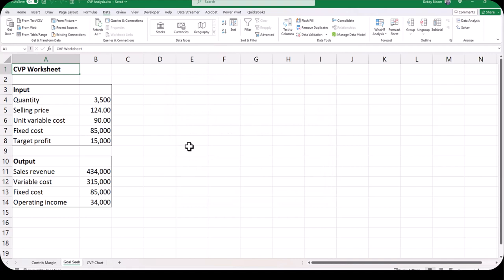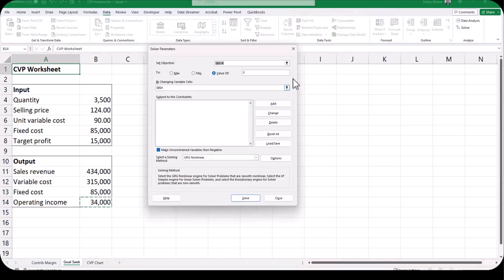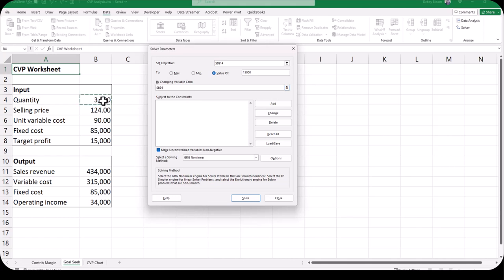Now I'm going to show you how to use Solver with a constraint. We're going to tell Excel that our quantity has to be non-negative — greater than or equal to zero. Go to Data, Analyze group on the far right, and click Solver. Our objective cell is the operating income. This time delete the value of zero and type a target profit of 15000 — no commas. Our variable cell is still cell B4 for the quantity. With Solver we can have multiple changing variable cells, but we're not going to do that in this example.